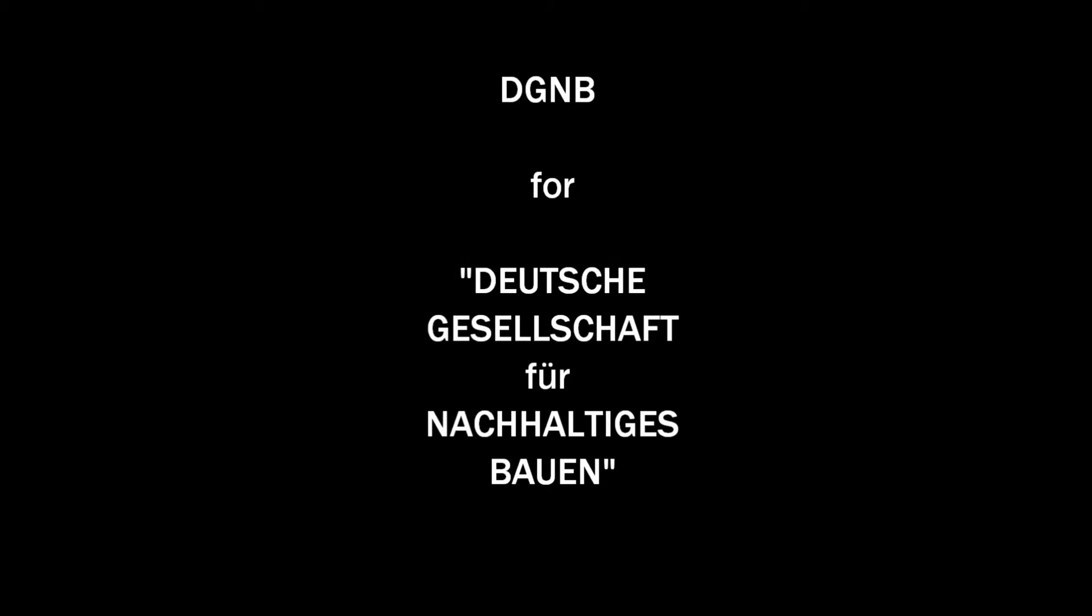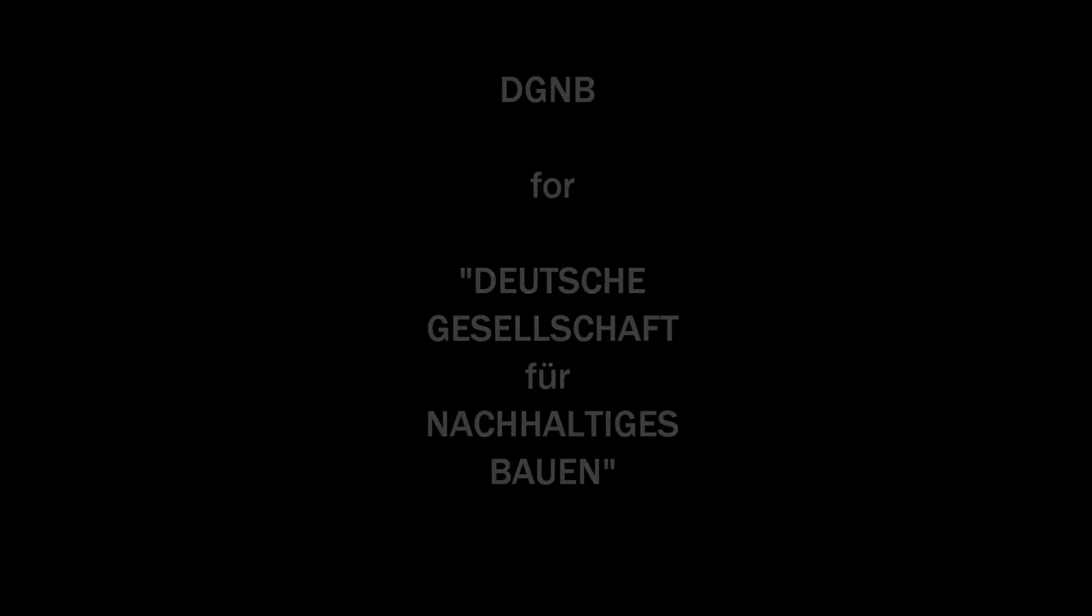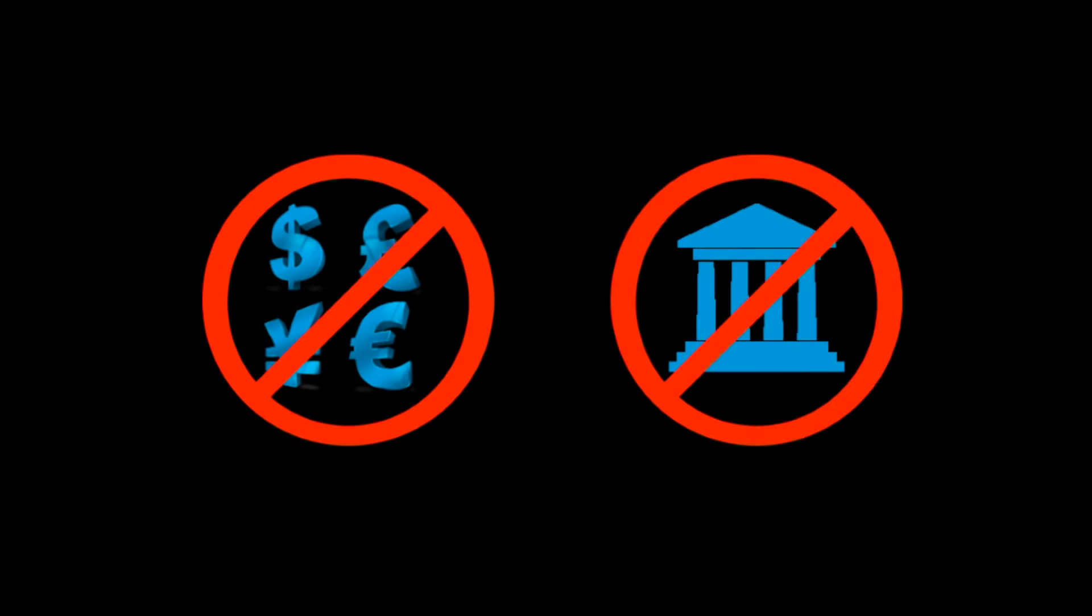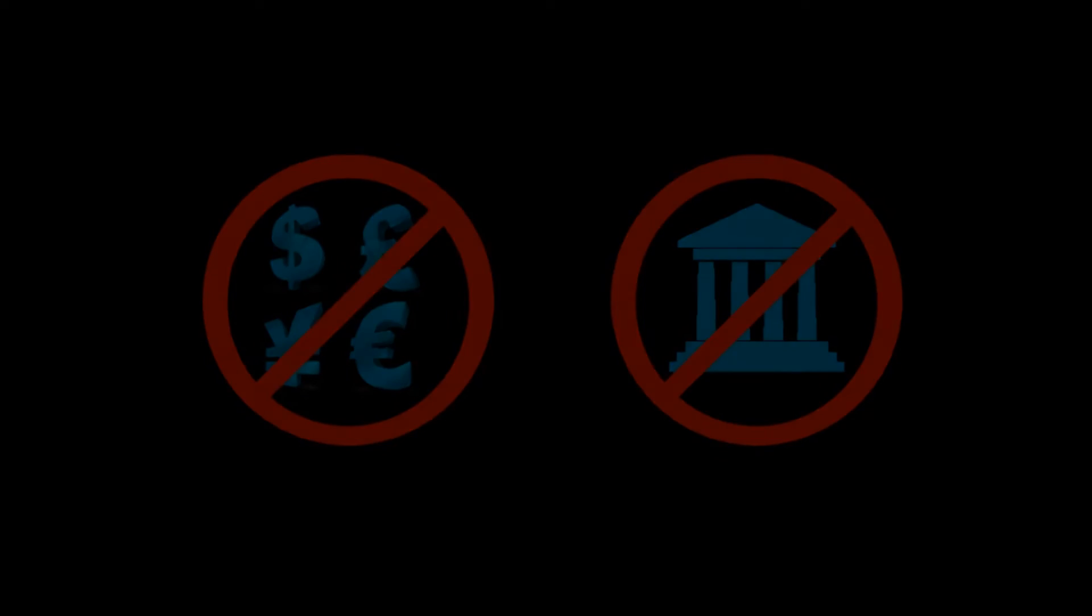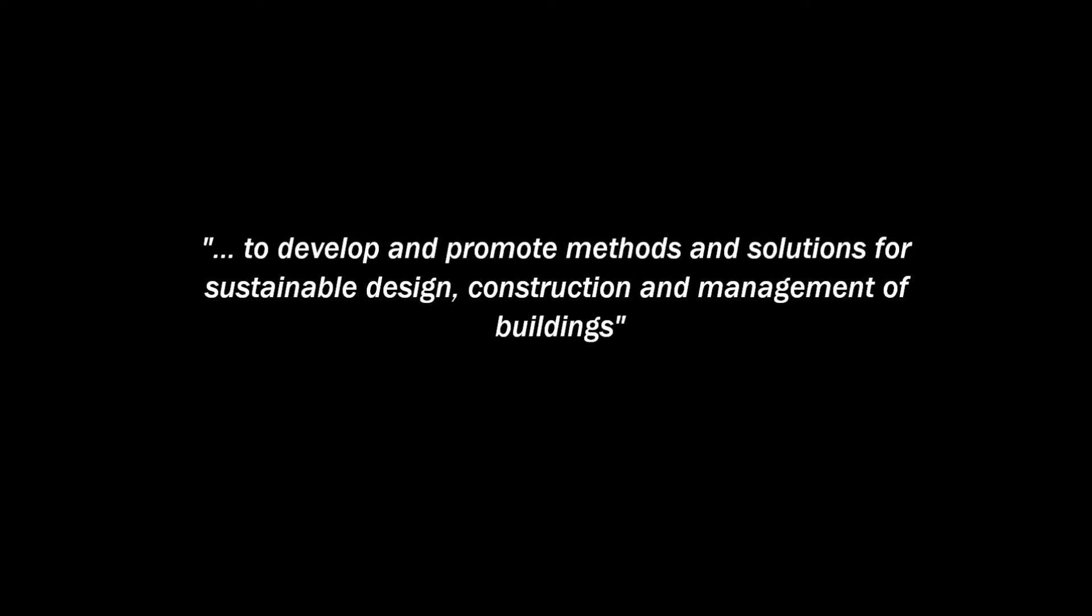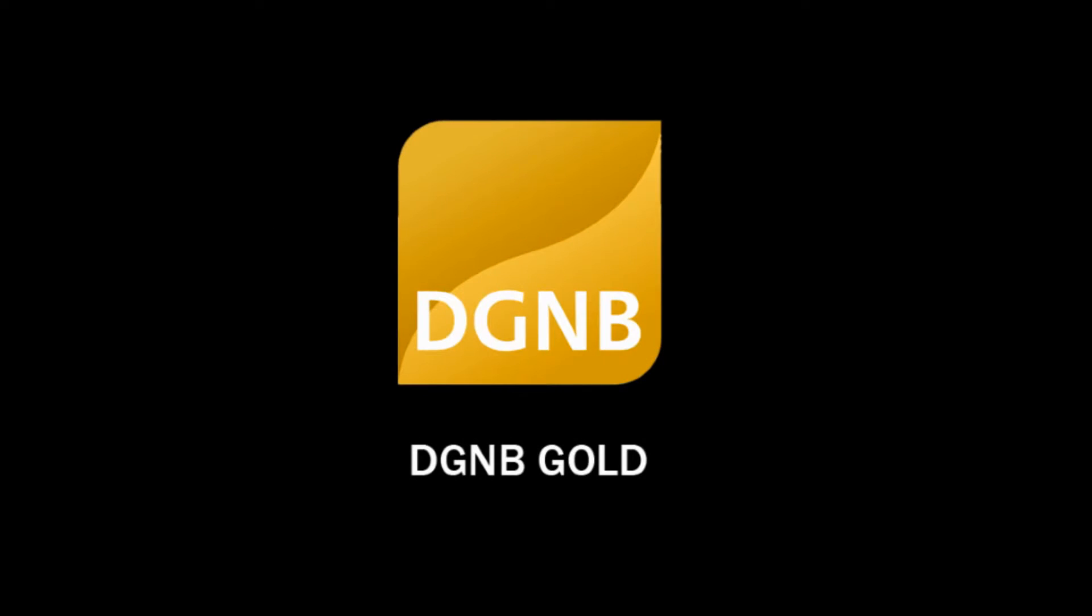The German Sustainable Building Council's acronym is DGNB. The DGNB is a non-profit and non-governmental organization whose mission is to develop and promote methods and solutions for sustainable design, construction, and management of buildings. The DGNB's work is centered on the establishment and development of a certification system for sustainable buildings and the award of a certificate in three levels of quality: gold, silver, and bronze.